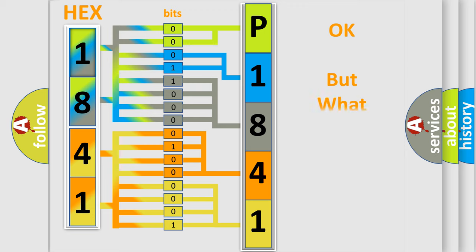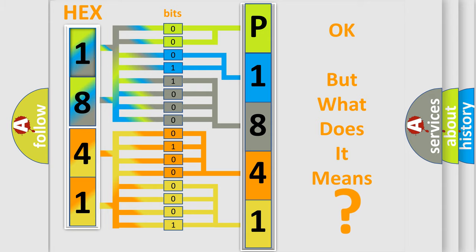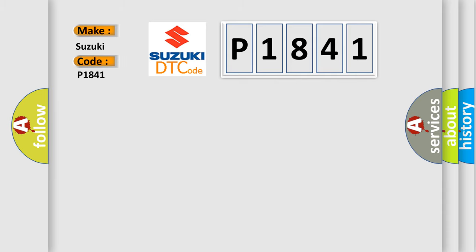The number itself does not make sense to us if we cannot assign information about what it actually expresses. So, what does the diagnostic trouble code P1841 interpret specifically for Suzuki car manufacturers?